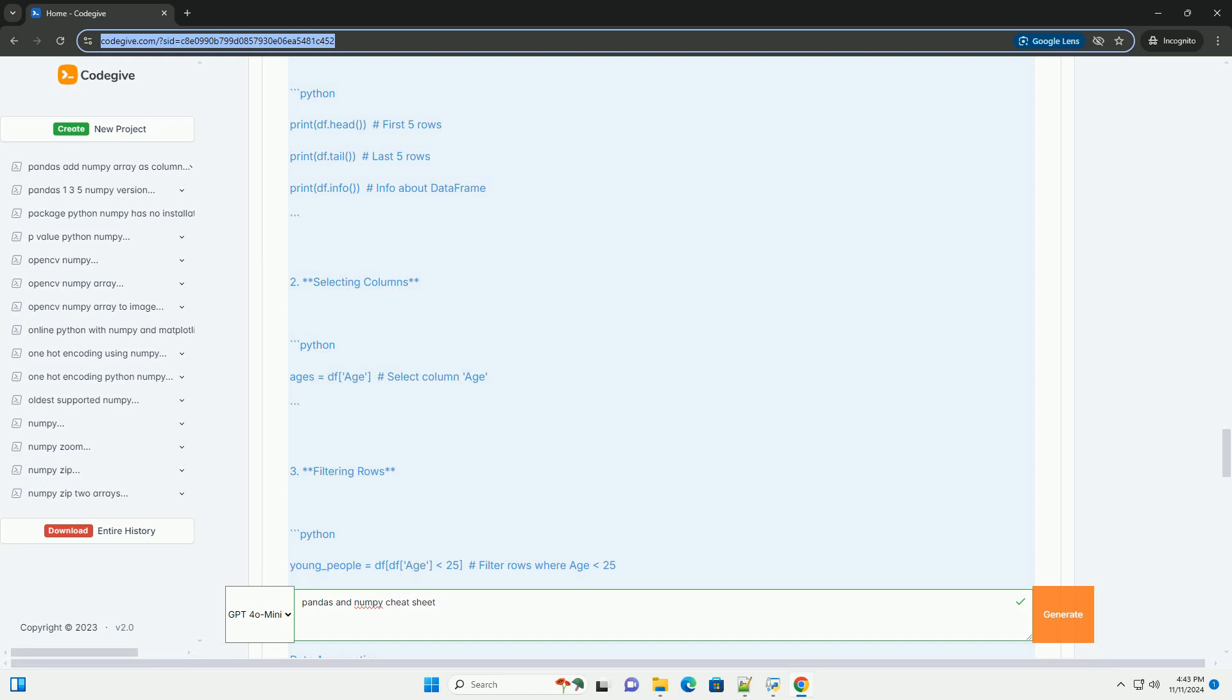Installation. Importing Pandas. Creating Data Frames. From a Dictionary. From a CSV File.